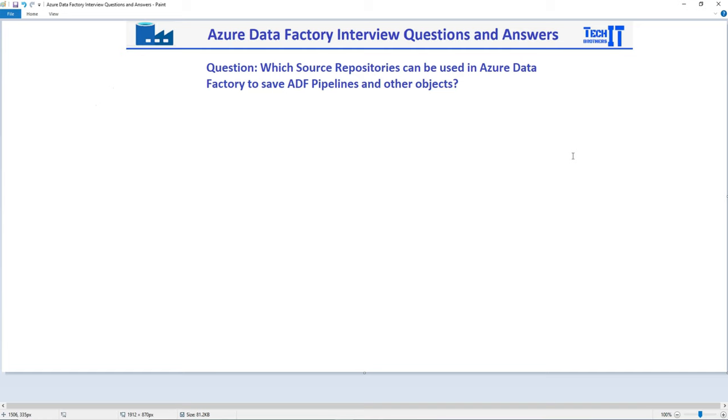Welcome to Tech Preserve with Dominar. In this video, we are going to answer this question: Which resource repositories or source control can you use in Azure Data Factory to save Azure Data Factory pipelines and other objects such as triggers, datasets, linked services and all those?